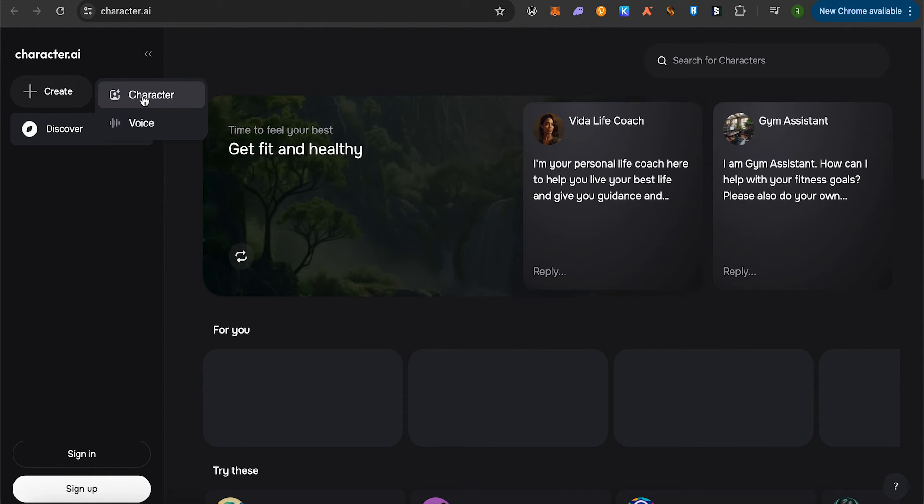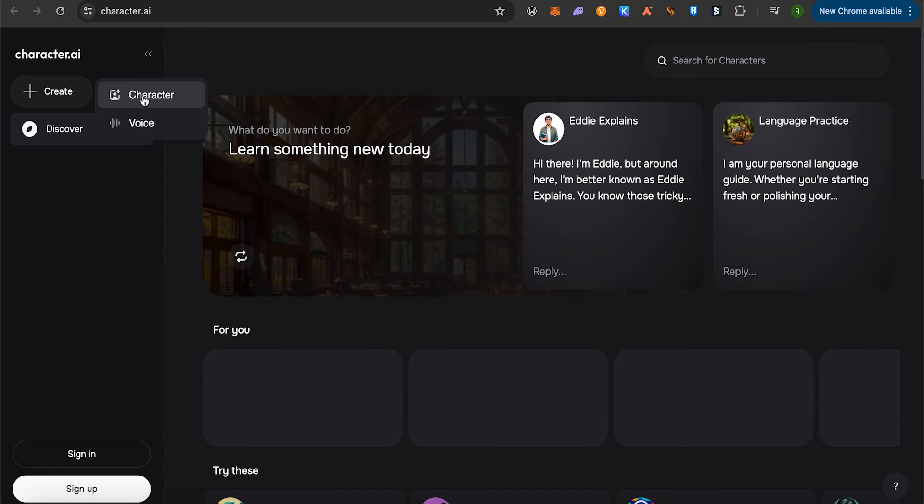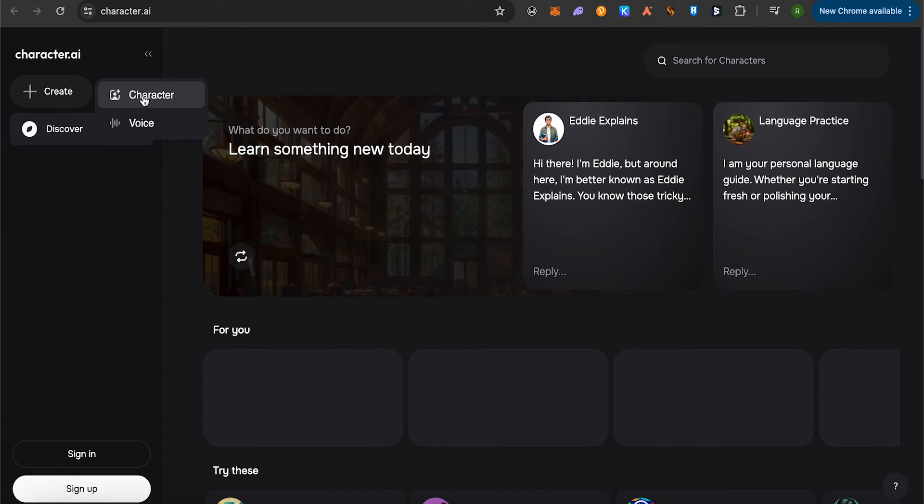After that, you can create a group where you can add all these characters. This way you would be able to add all these characters into a group and you would be able to chat with them all together.